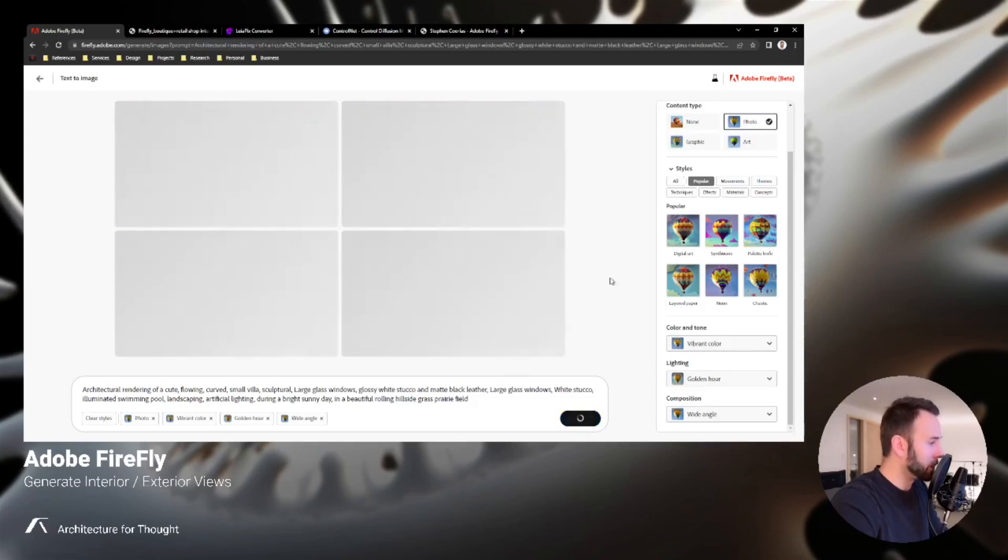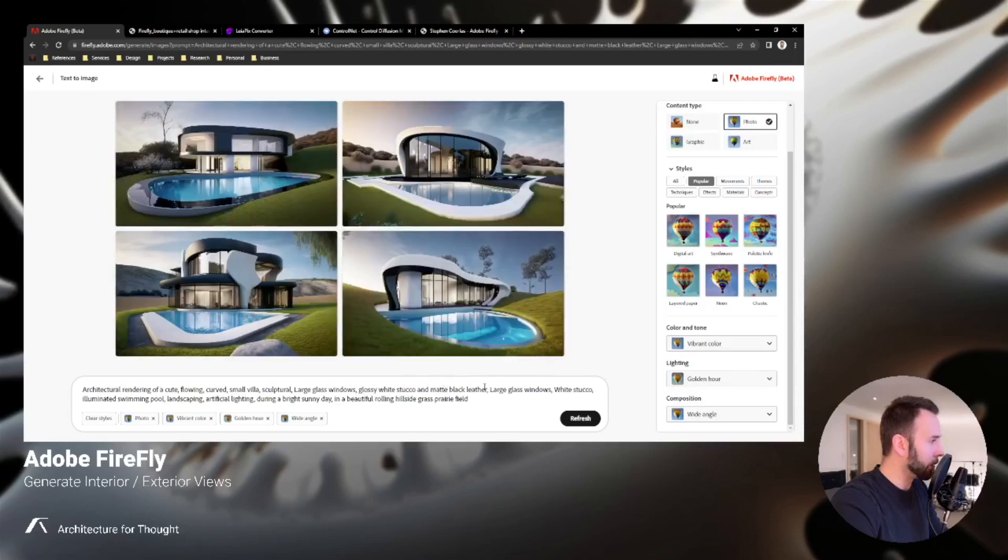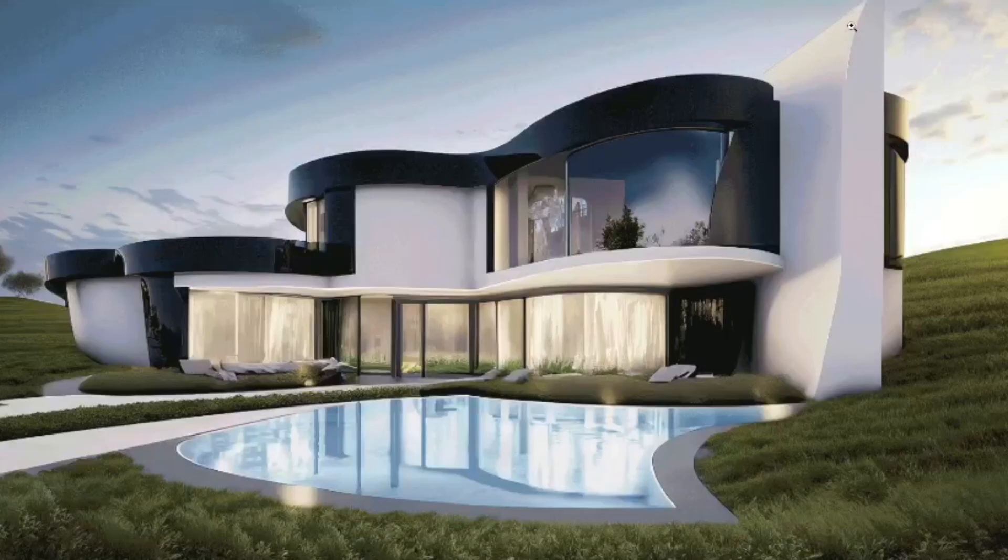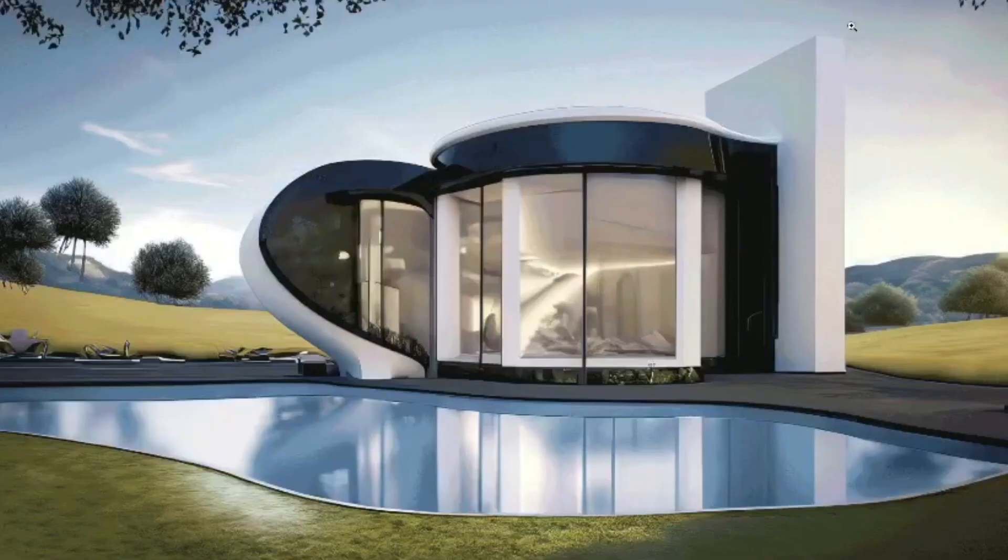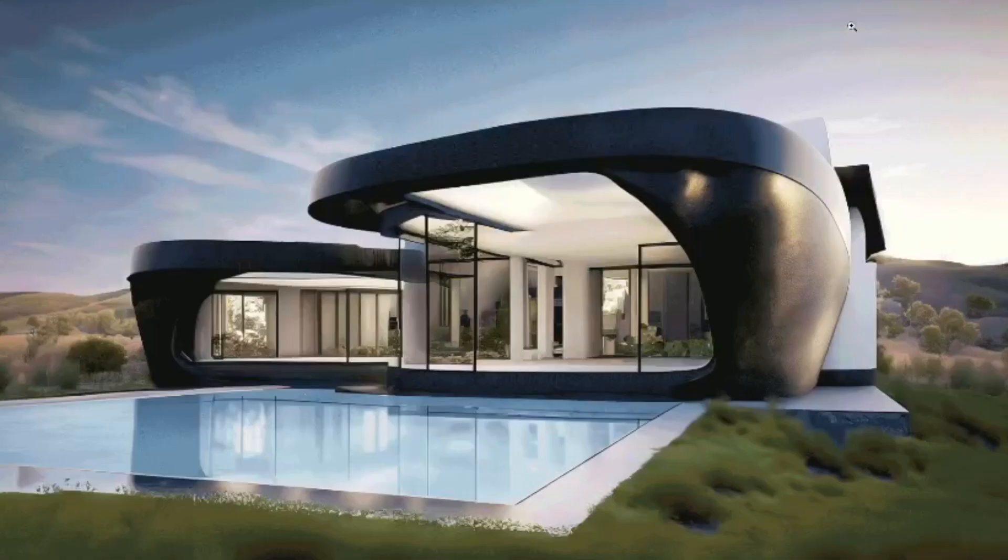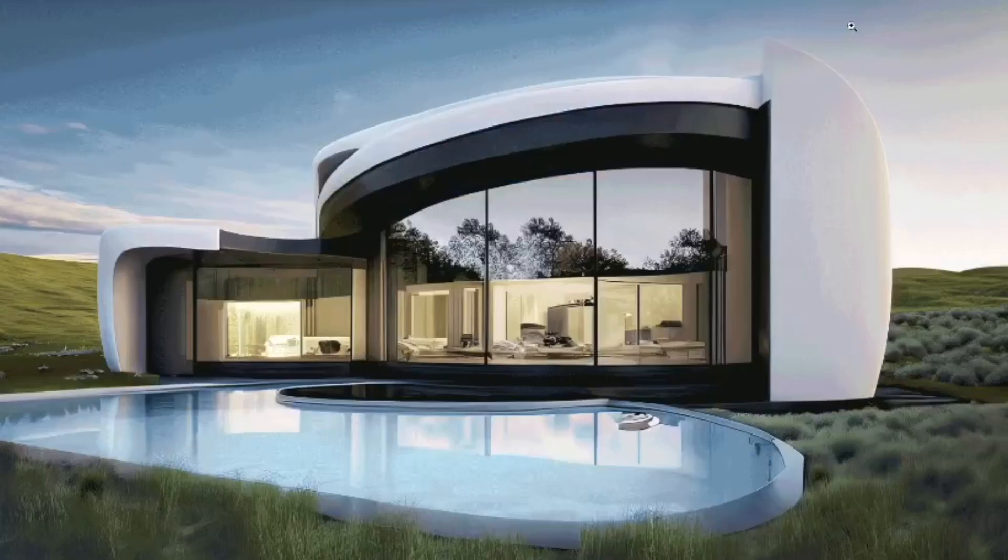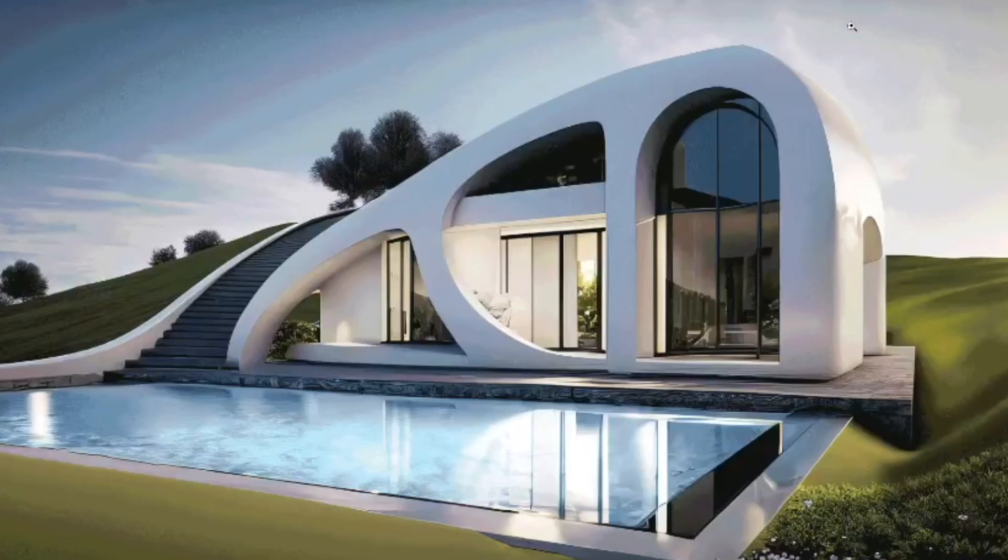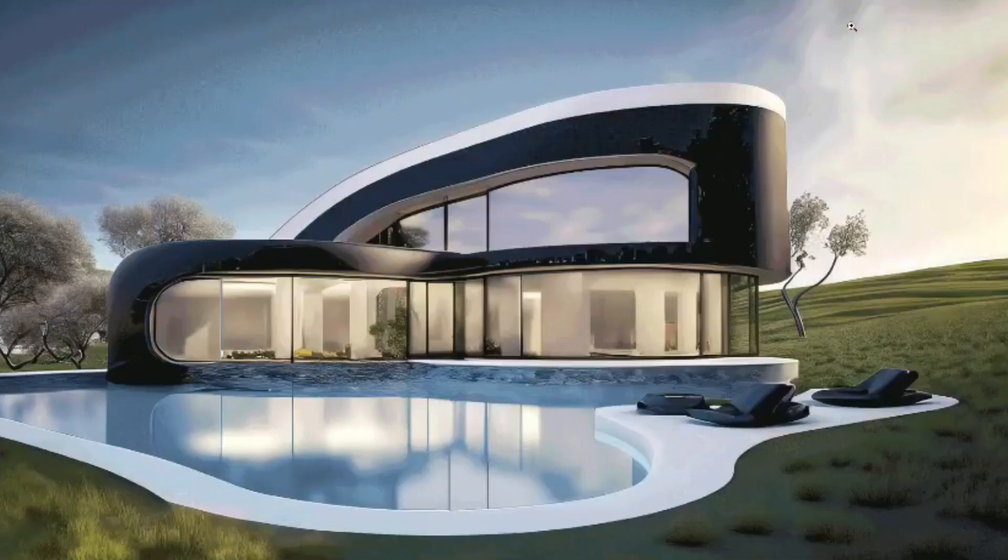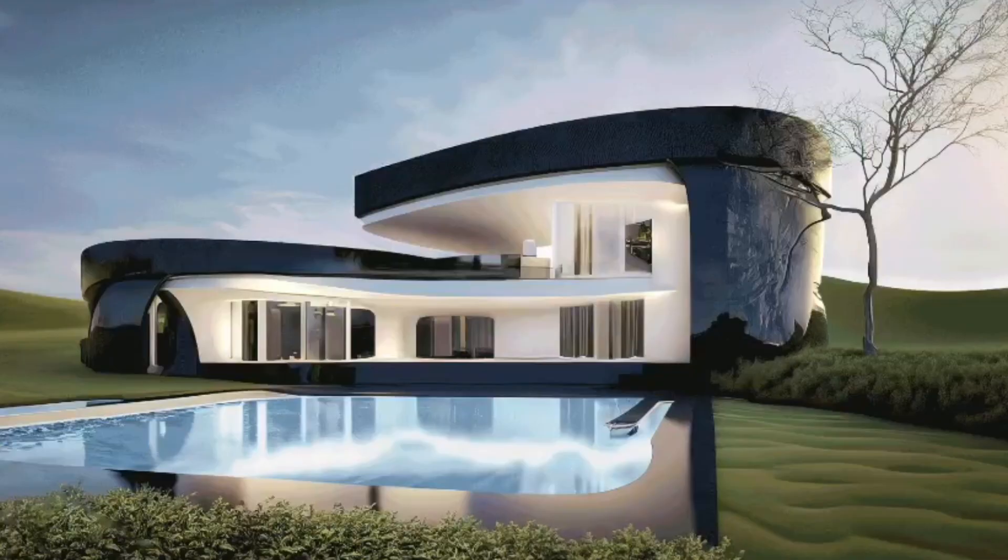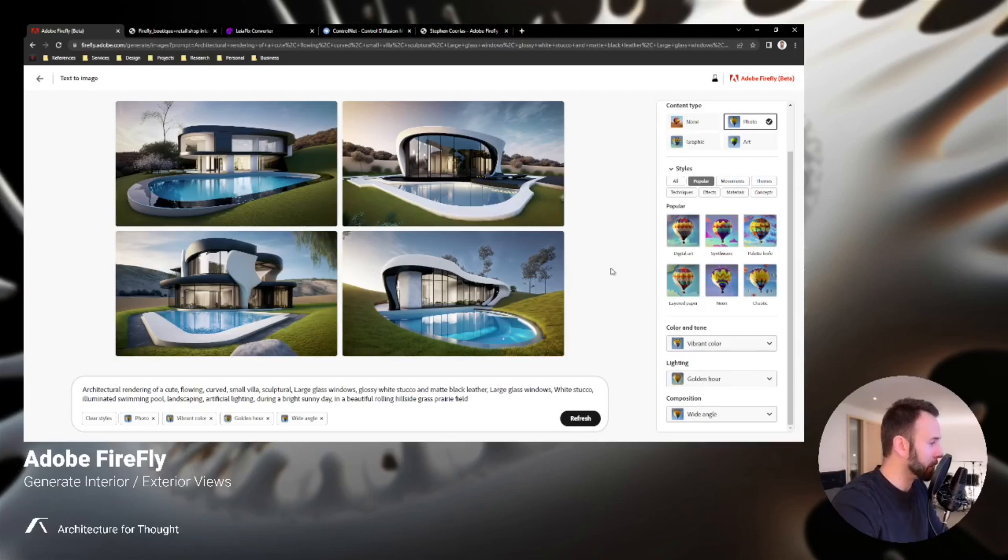So pasting in our exterior, and this is a flowing curved small villa, sculptural large glass windows, glossy white stucco and matte black leather. And these are some fun images that we got. I did a whole series on these, basically I'll just run through 20-30 of these images where I kept the slider bar right in the middle and basically just did a bunch of generations over and over to produce a series like this where you can see the foreground always has the swimming pool, there's always the rolling green hills in the background, but the geometry is slightly changing every time. Which is fun and great to produce 20, 30, 100 options, but again you need to know what you're looking for to actually use these tools a little more specifically.